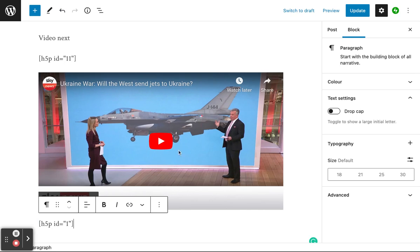It won't pop up and display the video in a preview like it will with just a straight up YouTube video. But I'll click the update button.